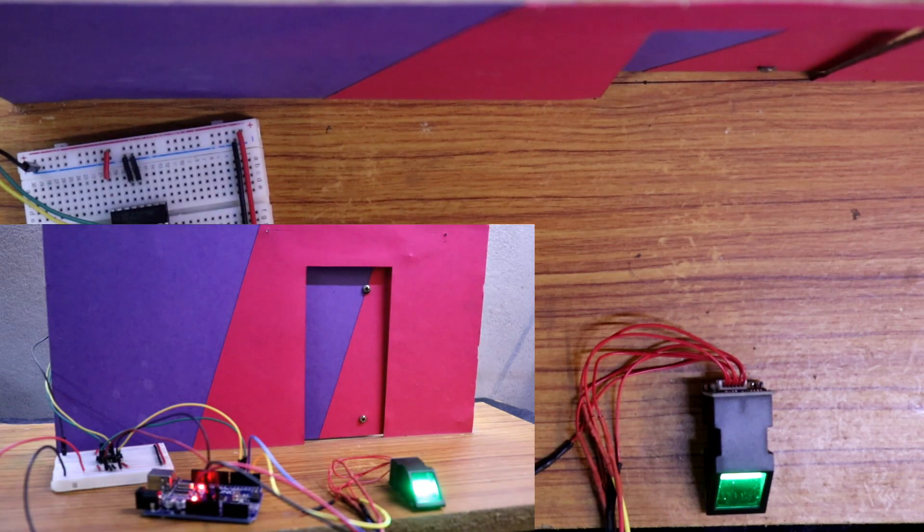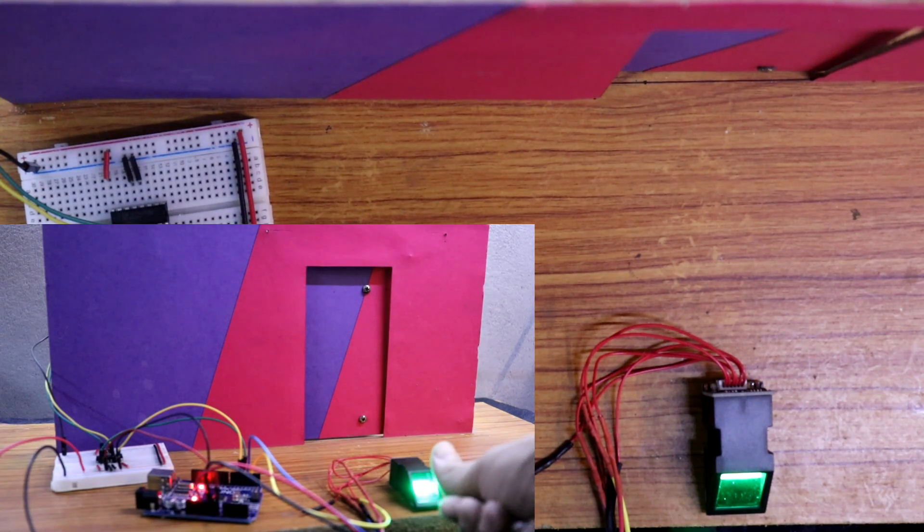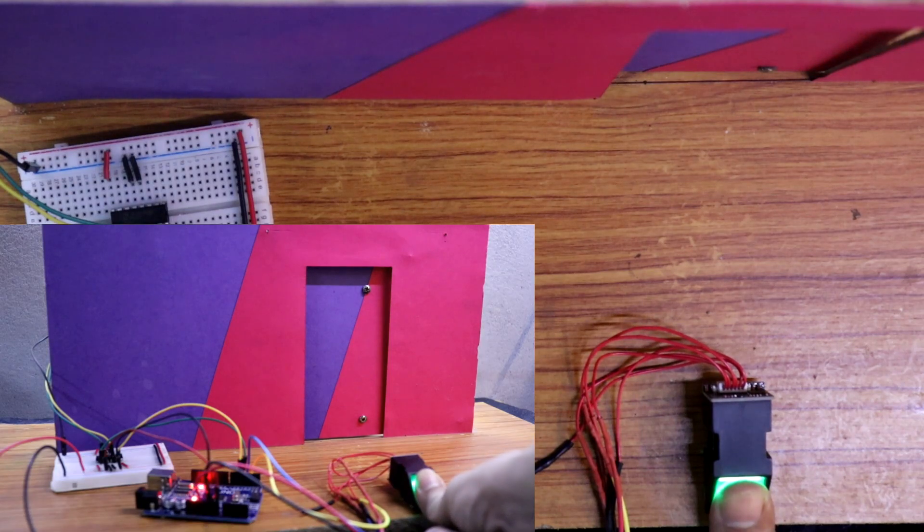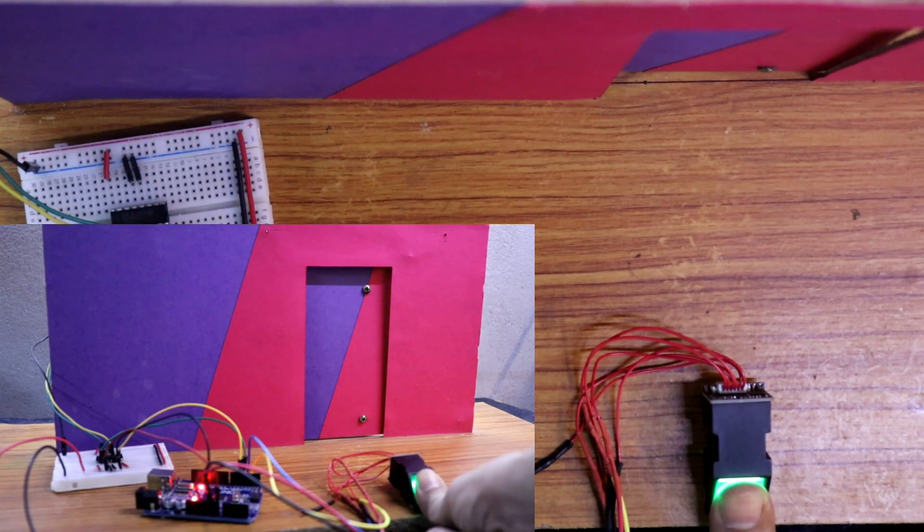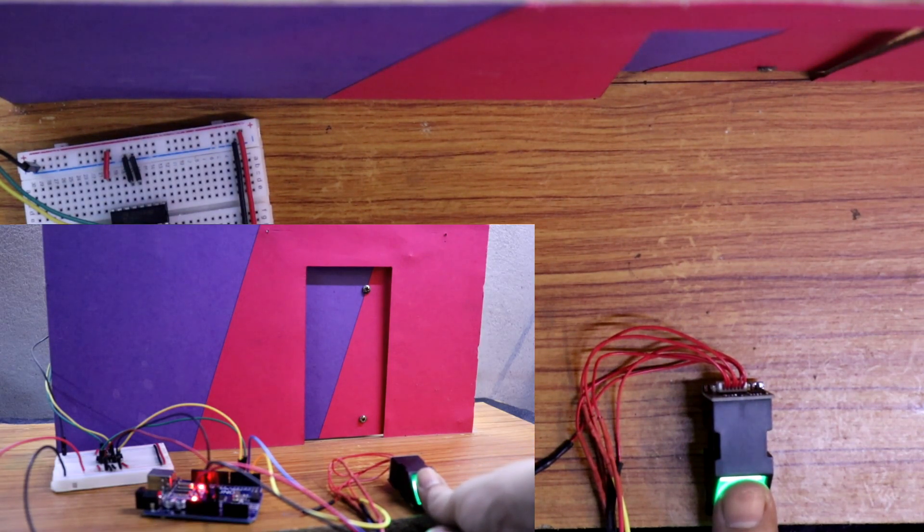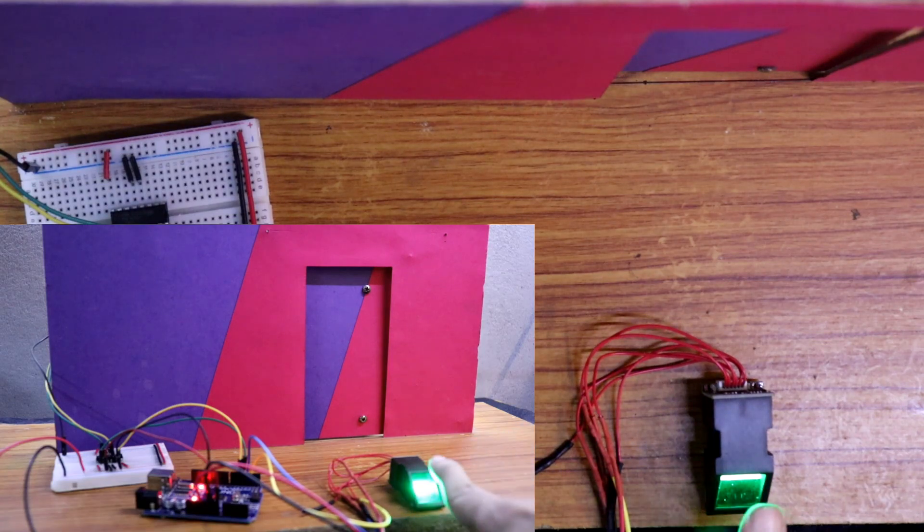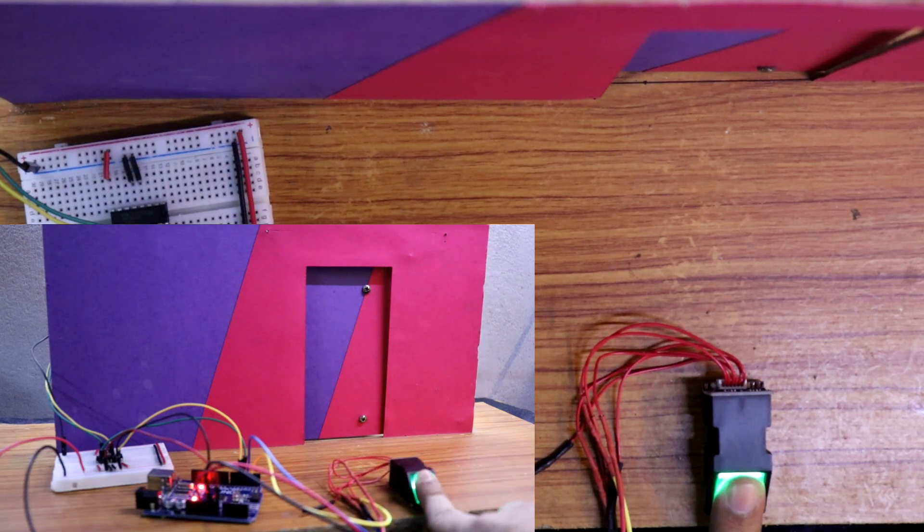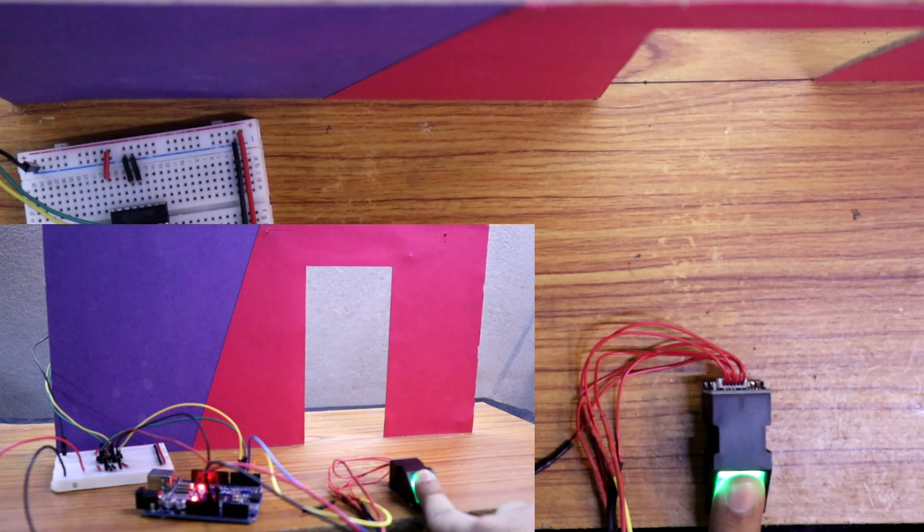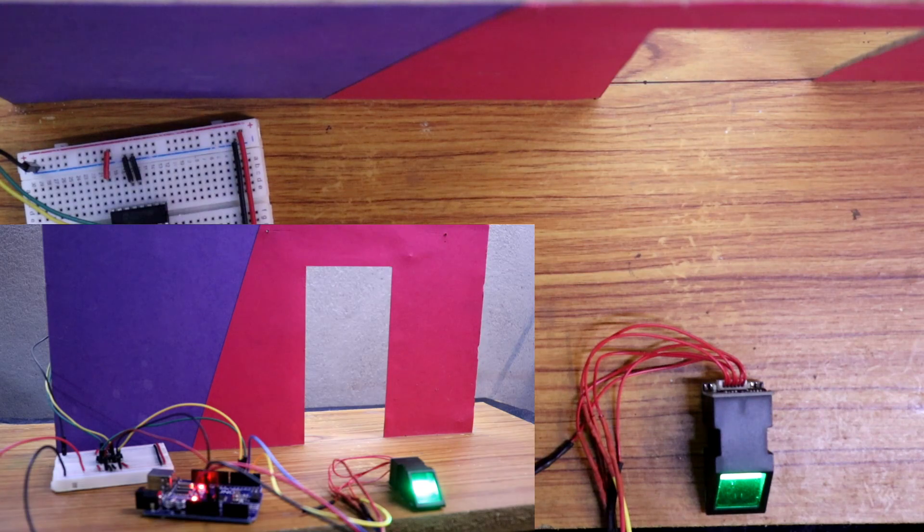If I place an unauthorized finger, putting my thumb, it will not work. Again with authorized finger, it works.